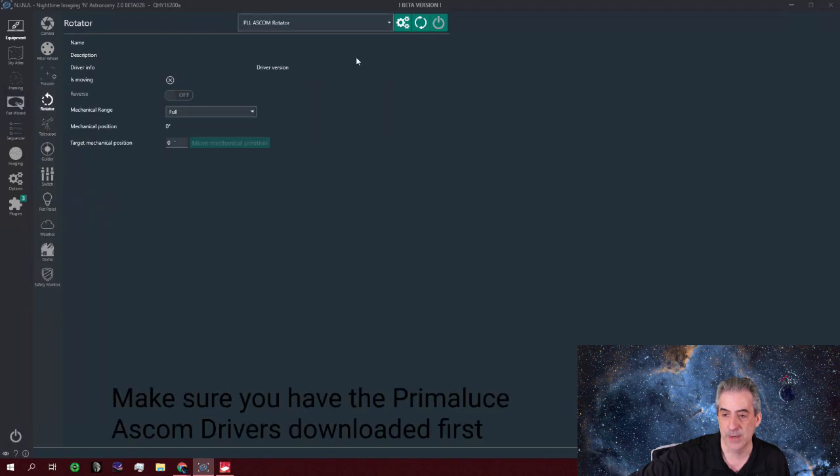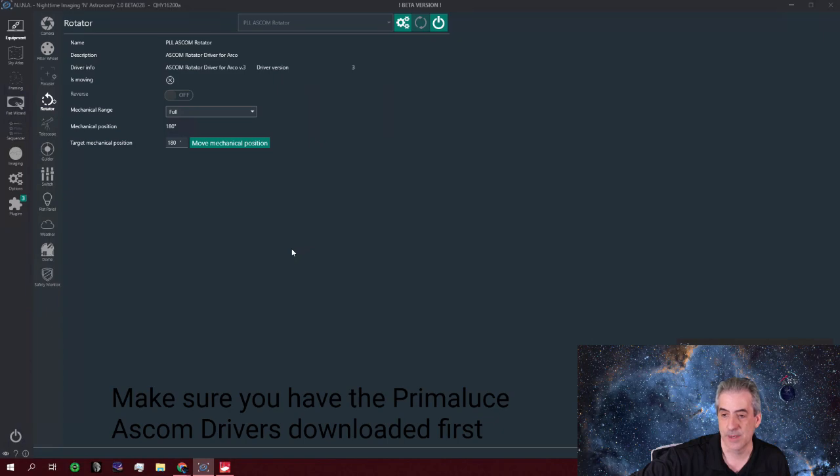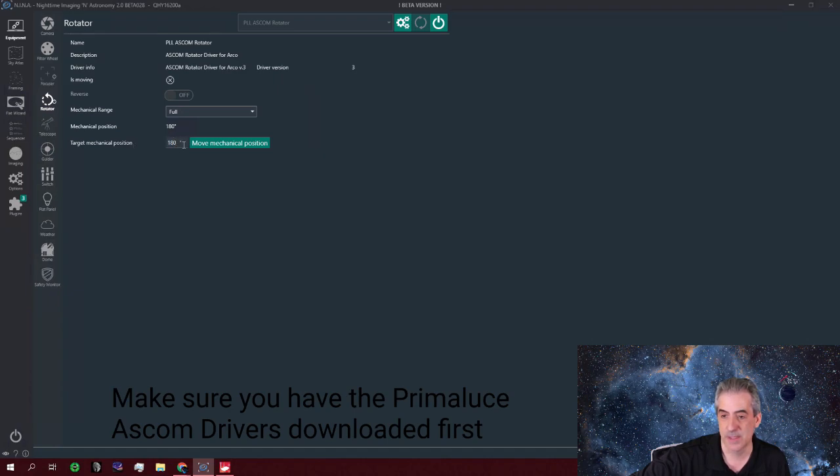Okay. And then your rotator, PLL ASCOM rotator and you're good to go. So if I wanted to move it to whatever degree right now, it's at 180. Let's move it to 90.